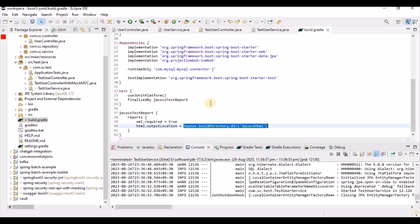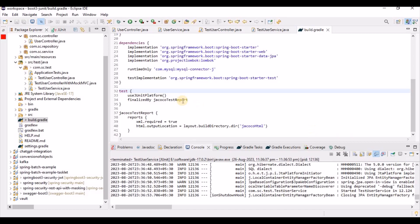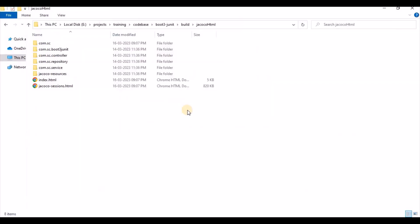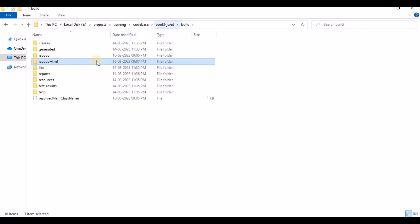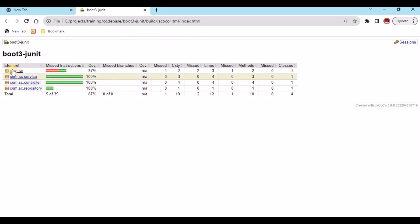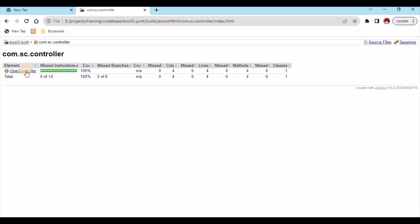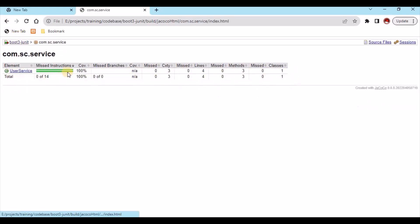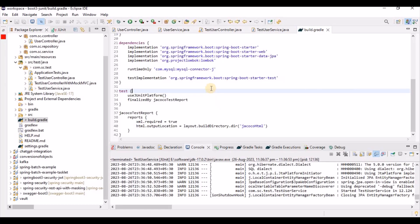After the build, it will generate a folder automatically, and you can get the reports from there. I have already built this project so the folder has already been generated. If we check the index.html report, we can see something like: the controller is at 100% coverage, and the service is also at 100% coverage.